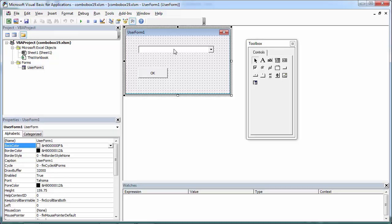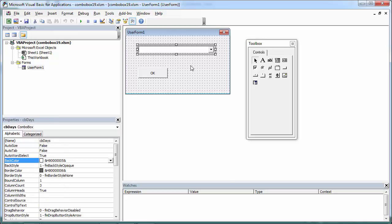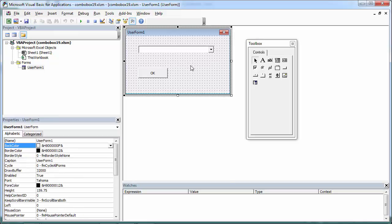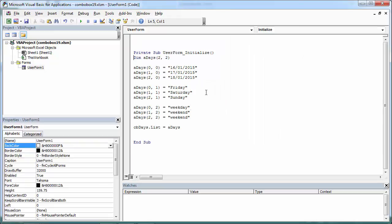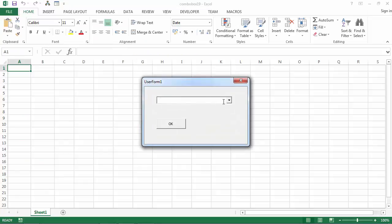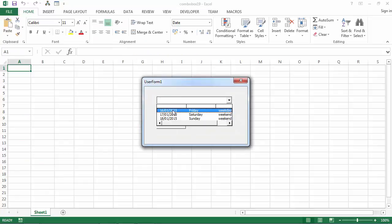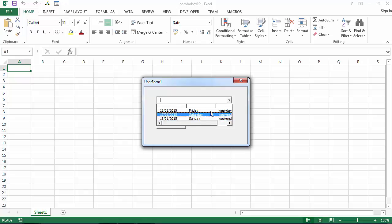We've got a user form with a combo box populated from an array. We've got an eight days array, three by three, three rows by three columns. First column we've got date, second column we've got day, and third column we've got information is it weekday or is it weekend.